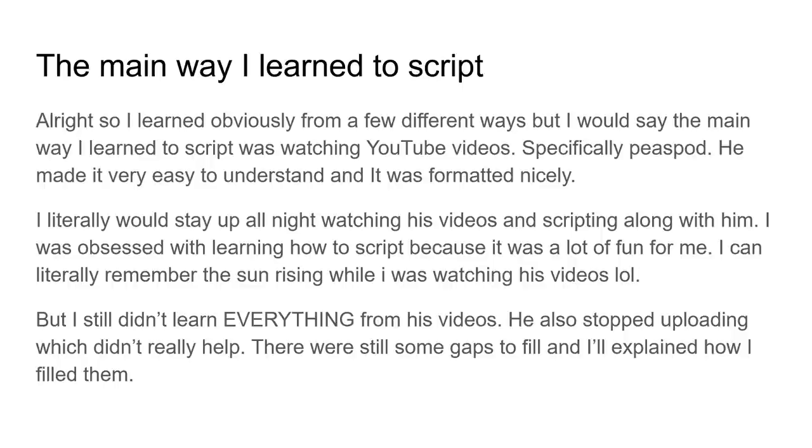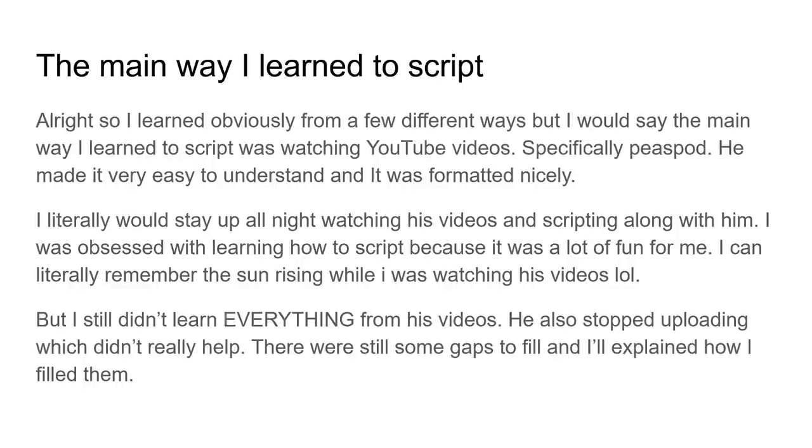But okay, obviously I still didn't learn everything from his videos though, right? Like, he didn't teach me every single thing. I still had to learn a few other things, you know, I still had to fill in some gaps here and there, and also he actually stopped uploading, which didn't really help. He didn't upload anymore, he didn't teach me anything new, so that was kind of a shame, but yeah, actually that's kind of one of the reasons I started my YouTube channel, or this channel, because, you know, there really wasn't any good, like, you know, Roblox development channel still, like, uploading, because, like, AlvinBlox wasn't uploading much of the time, Peacebot stopped uploading, you know, they all got to stop, so yeah, anyways, that's why I made the channel.